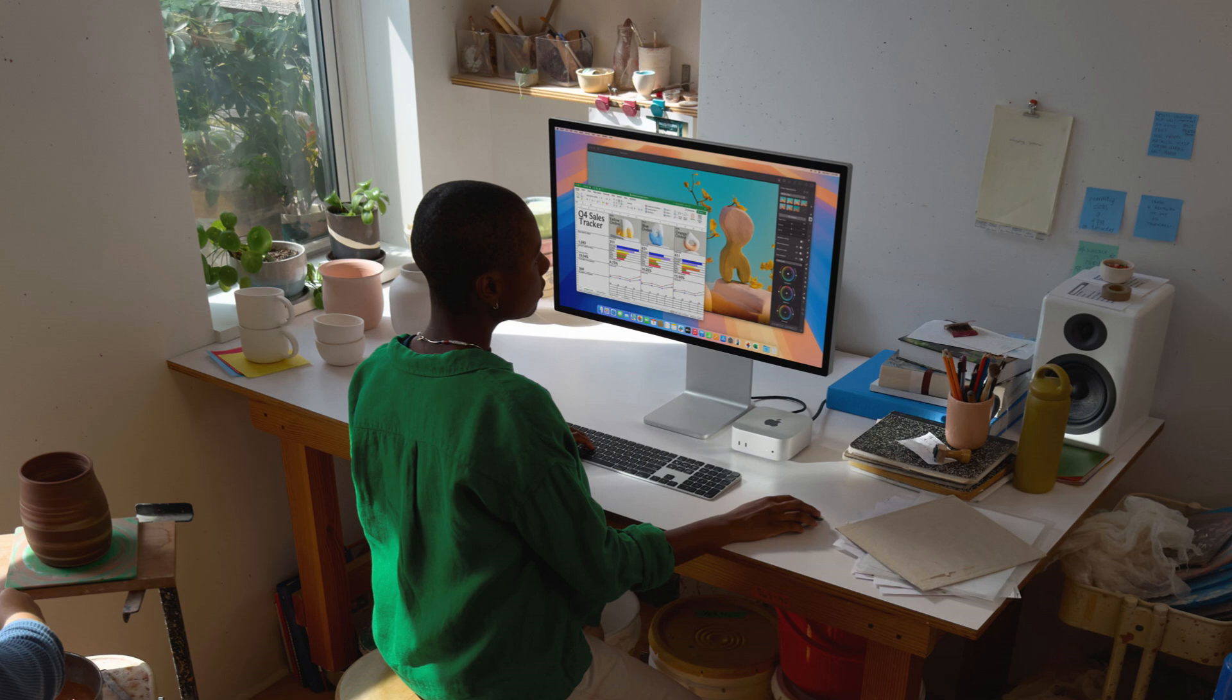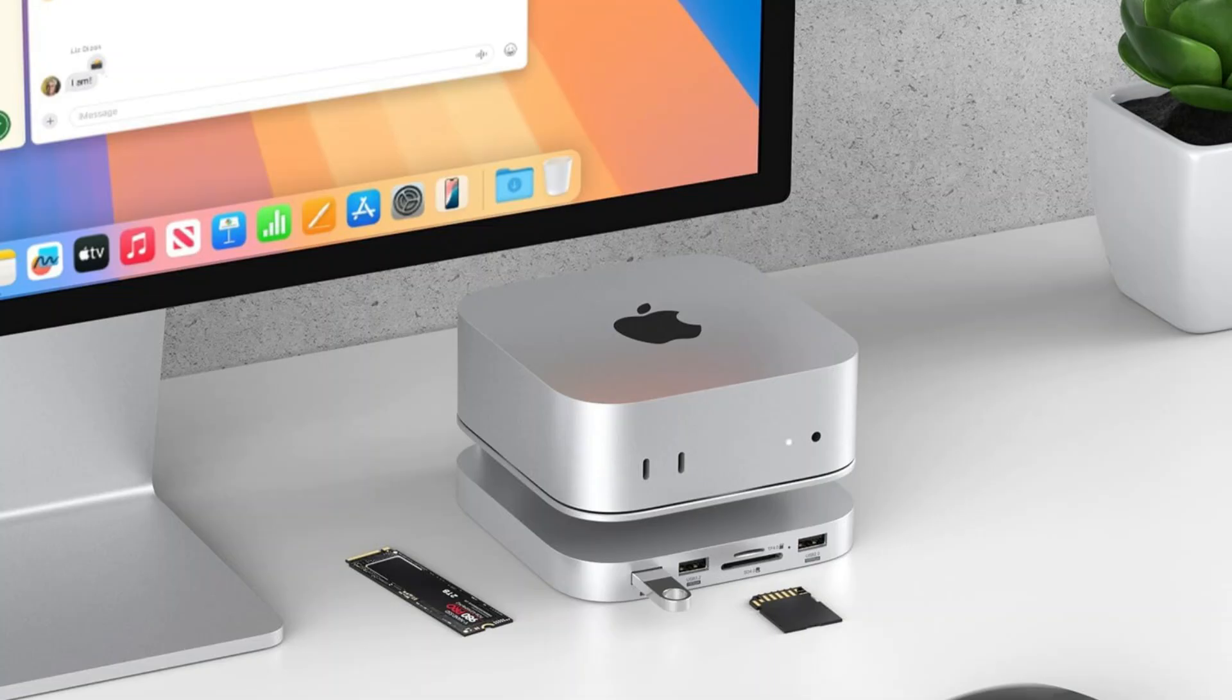Working from home or the office is now easier than ever thanks to the ability to adjust the height, angle, and orientation to fit any task or preference.